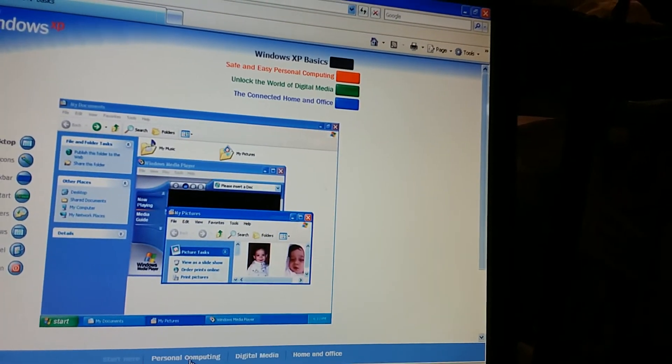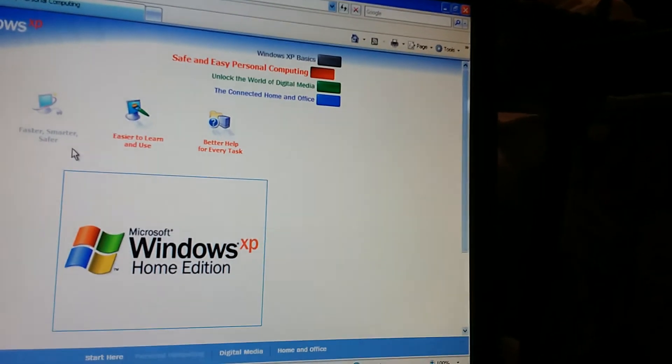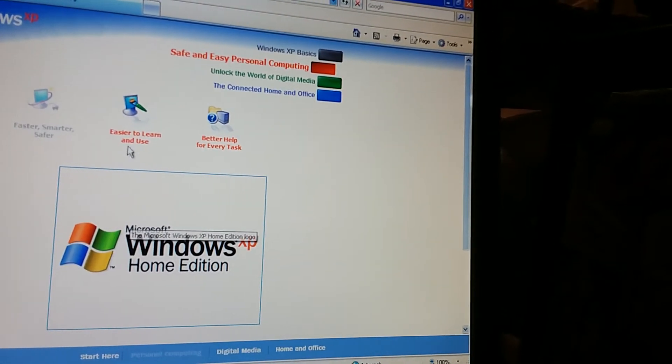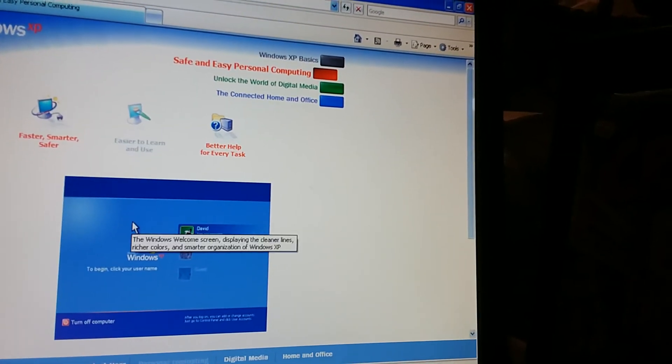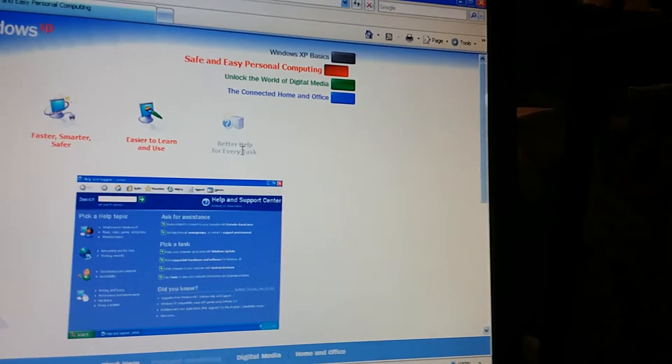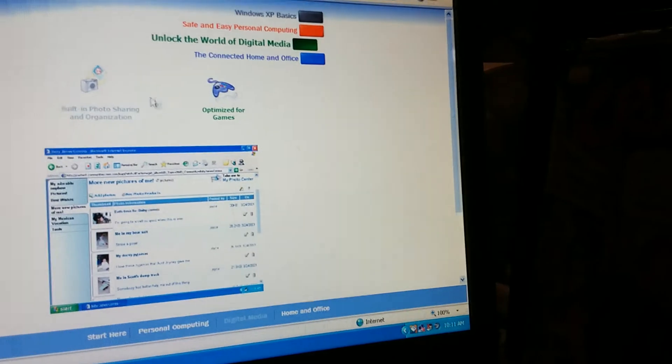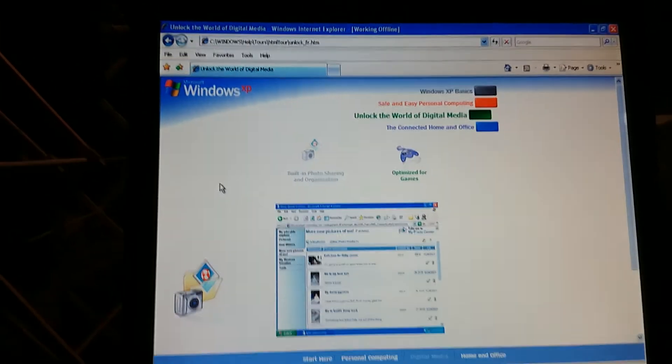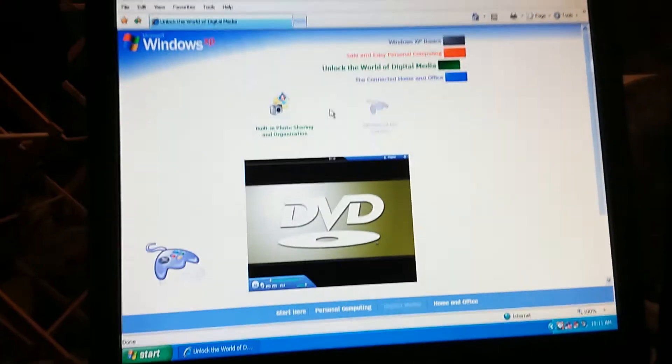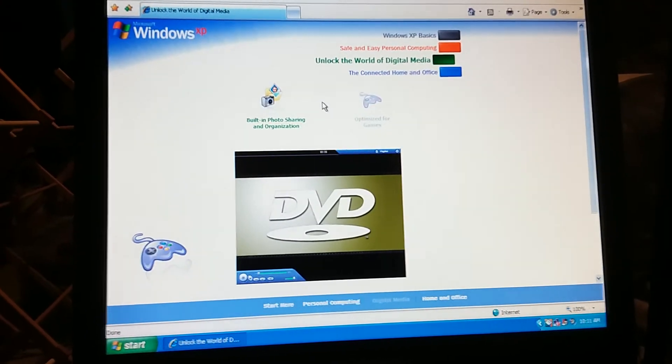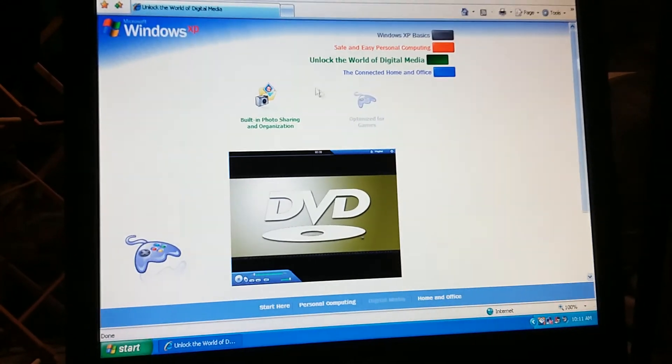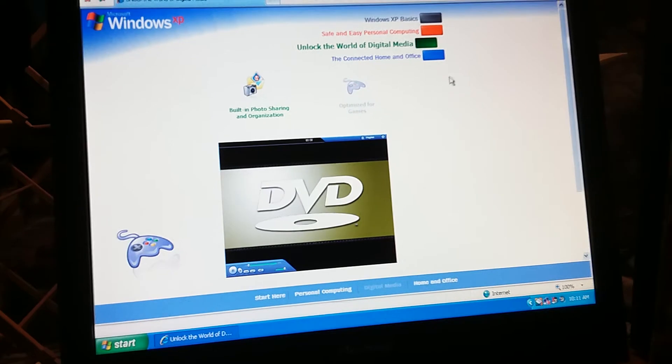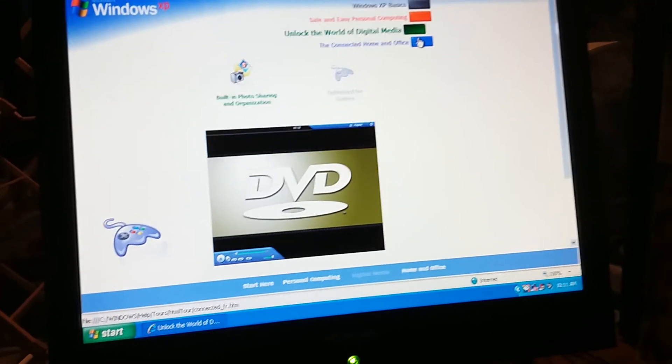Now, it's called a personal computing. Oh, wait, I could go there, too, if I want to. All right, faster, smarter, safer. Easier to learn and use. Better help for every task. Unlock the world of digital media. Unfortunately, there's only two options instead of three. Built-in photo sharing and organization, and optimized for games and DVDs. It's supposed to have play music, video, and CDs, but, oh, damn it, my voice cracked.